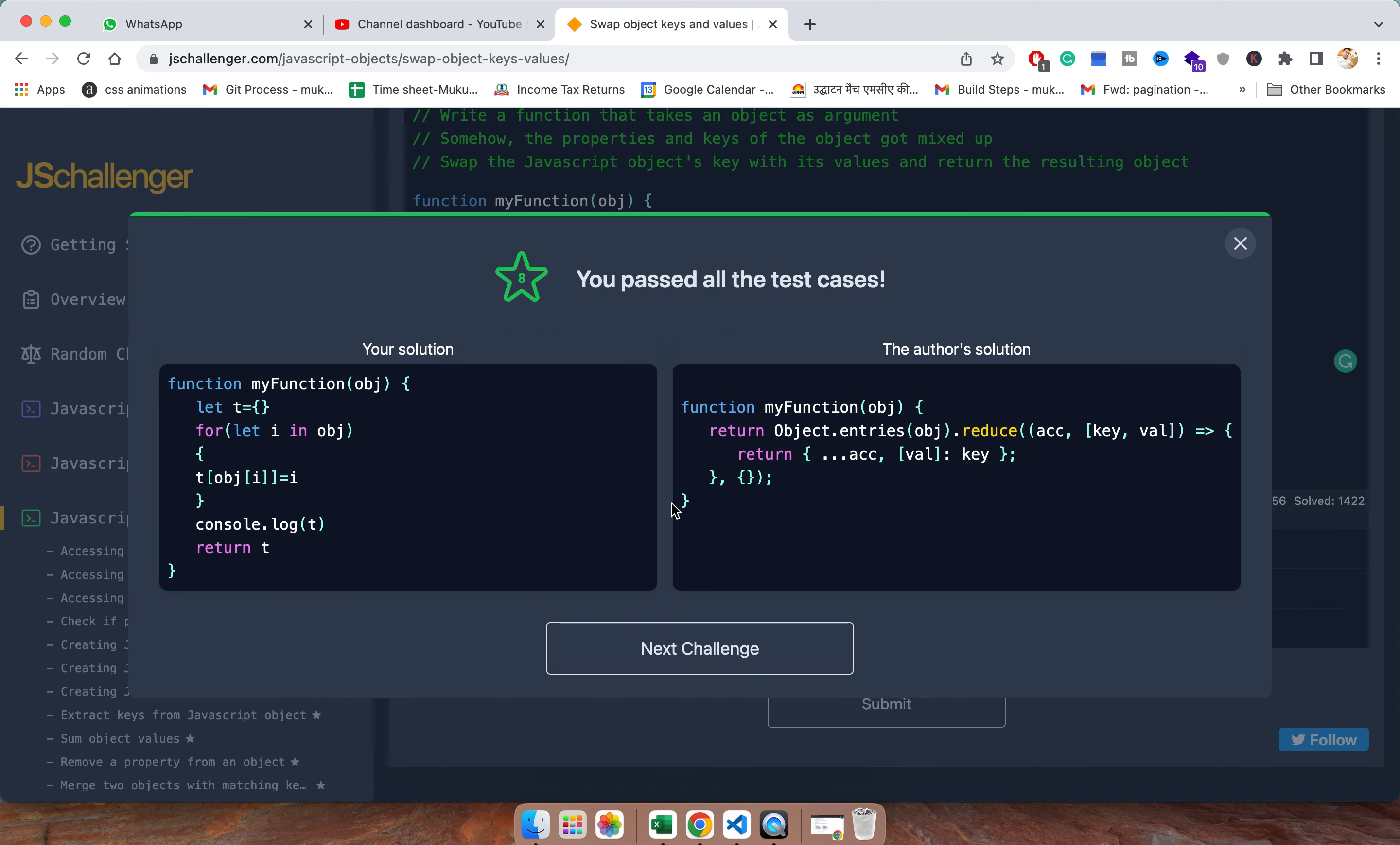And what they used? They have converted this object into the array using the object dot entries function. And after that they use the reduce function.